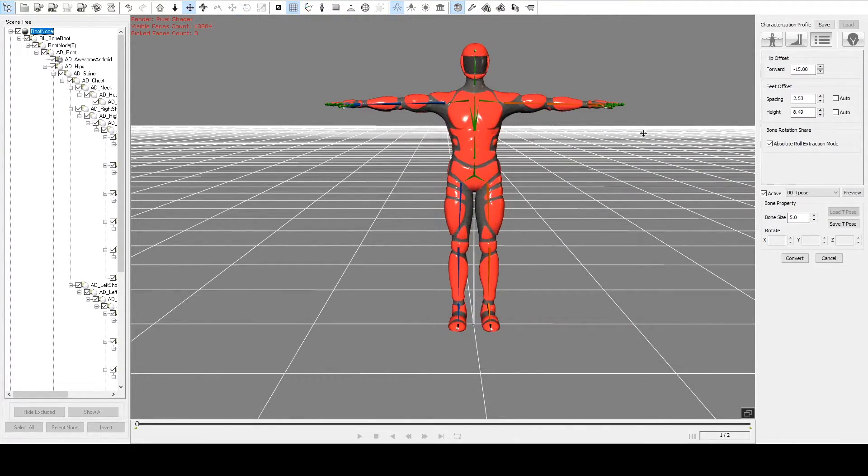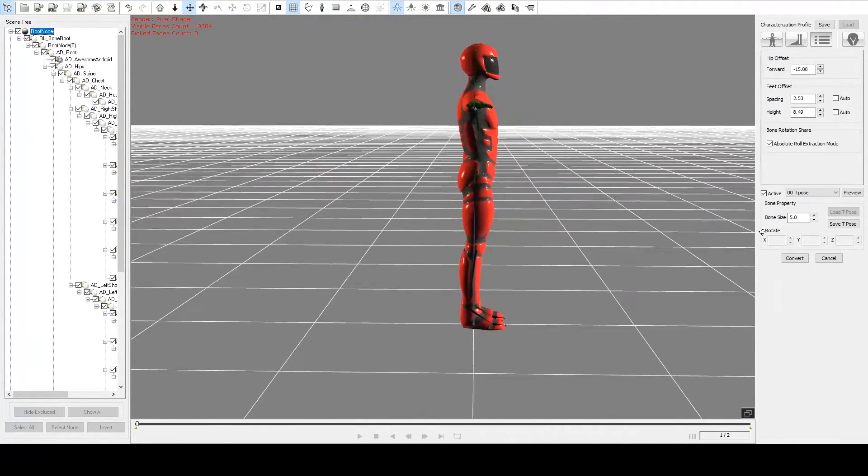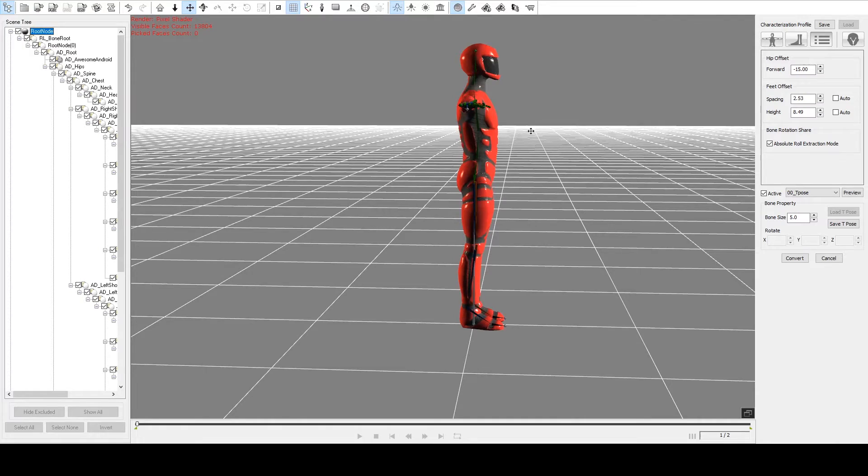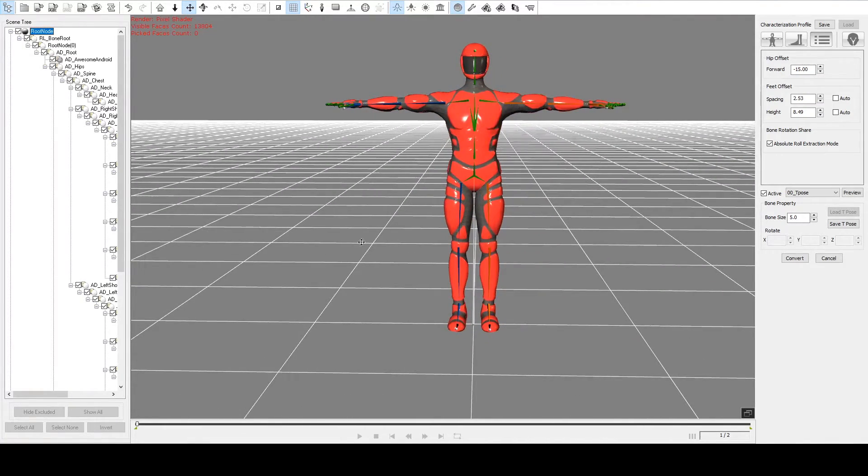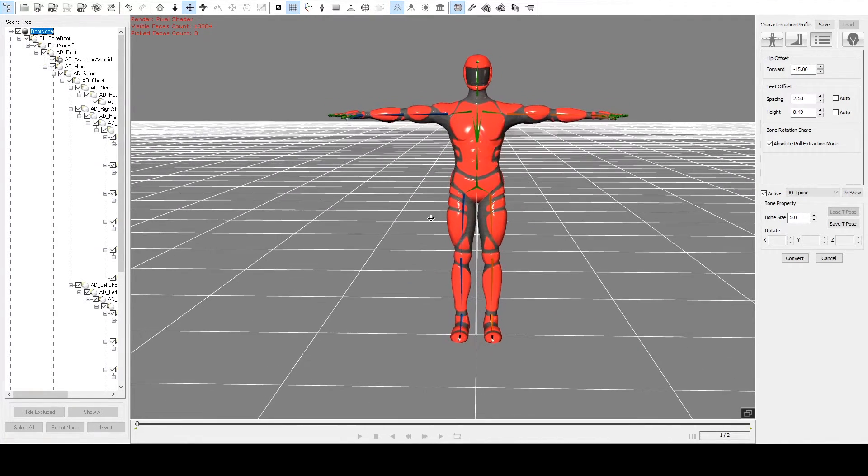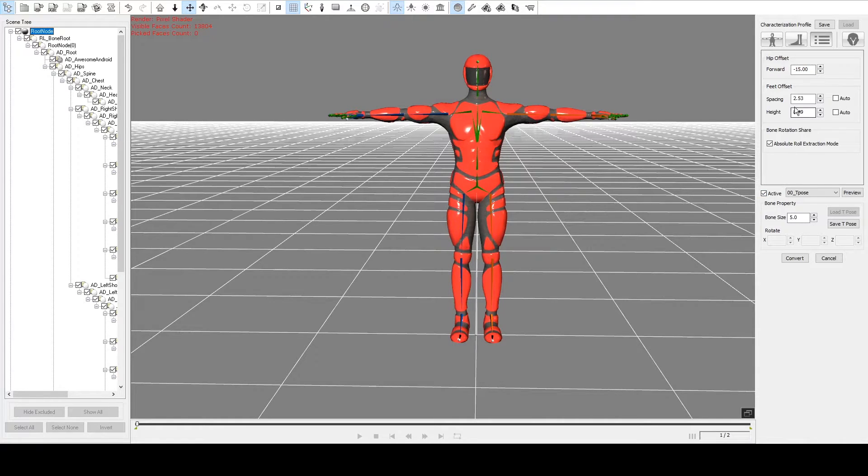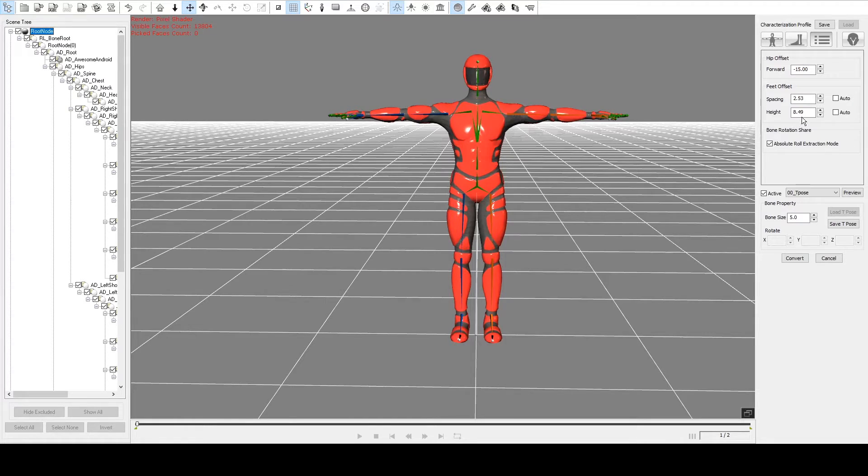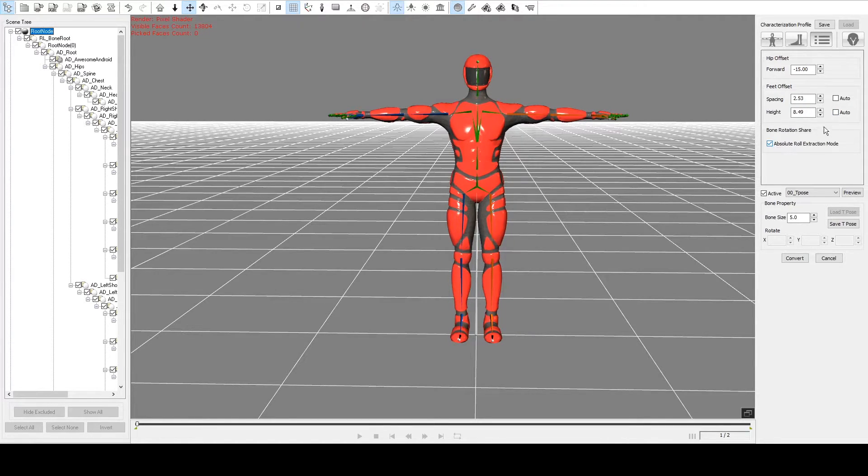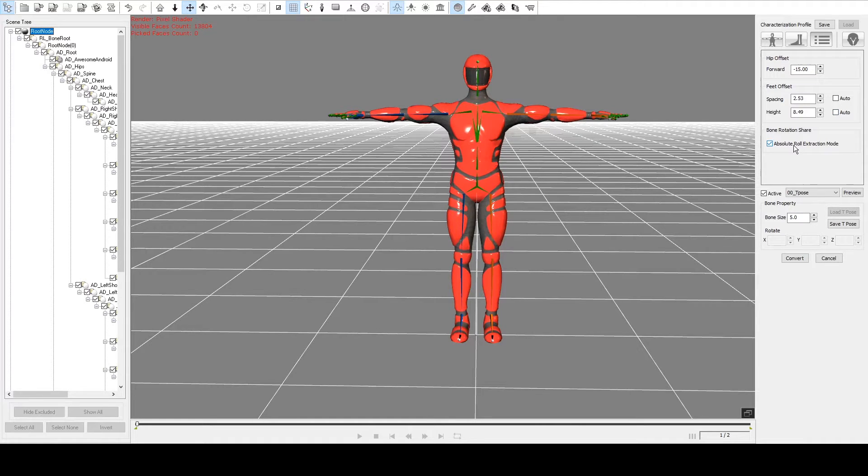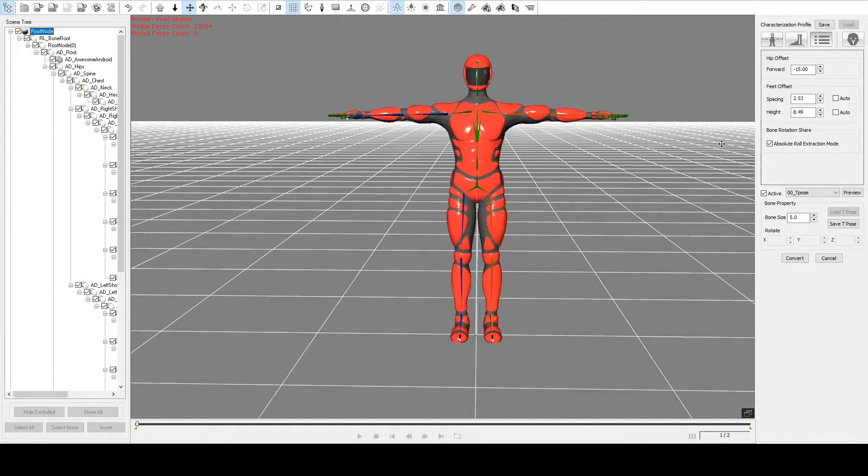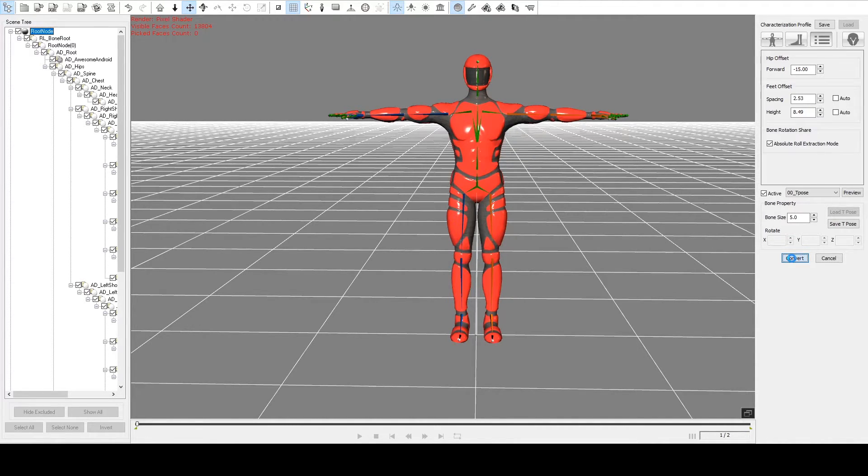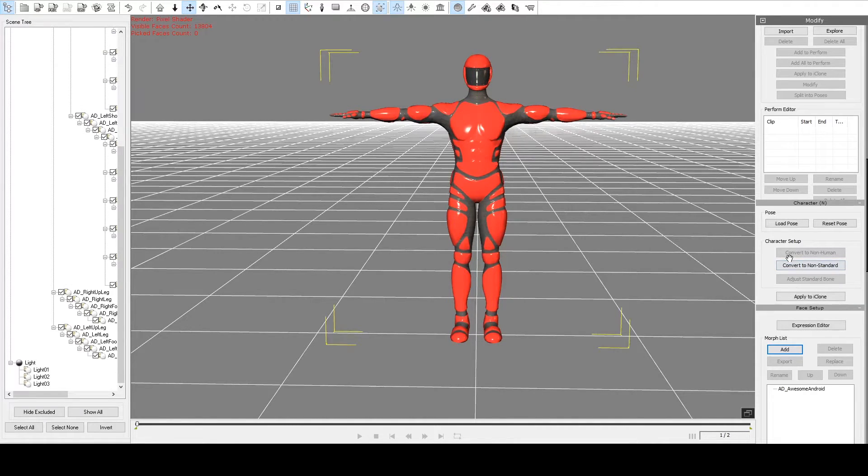There's one or two other options on this tab too. If you want to make him lean forward or back, which sometimes can be useful, you can do that. You can also adjust the spacing of his feet and his height. And the way that the shoulder rotations are extracted can be adjusted here. So I think we're ready, so we'll click convert.